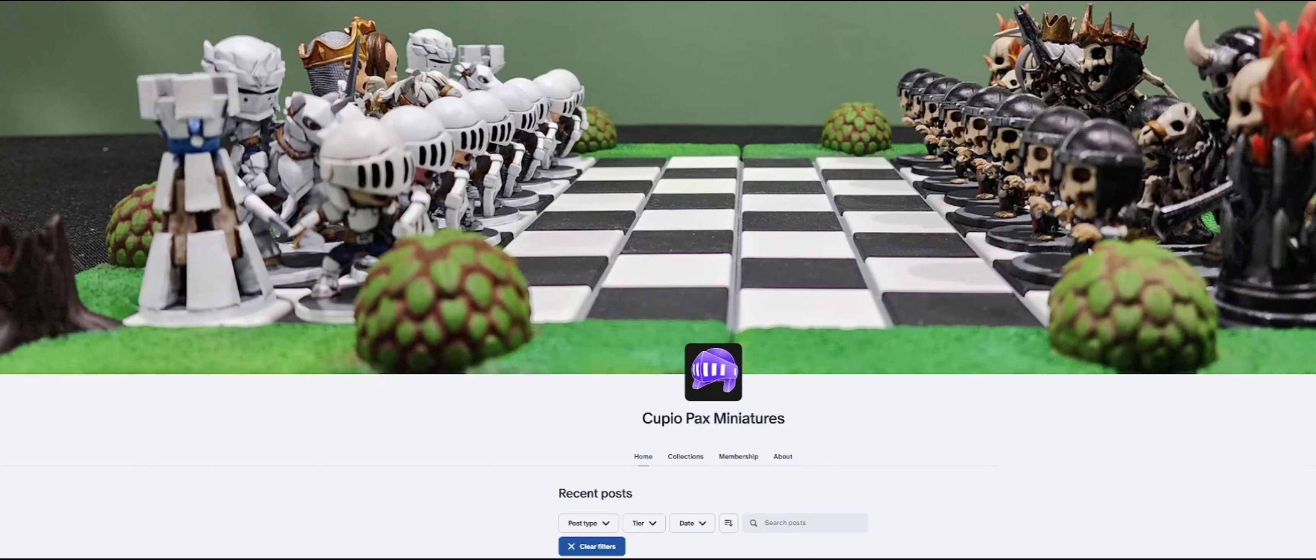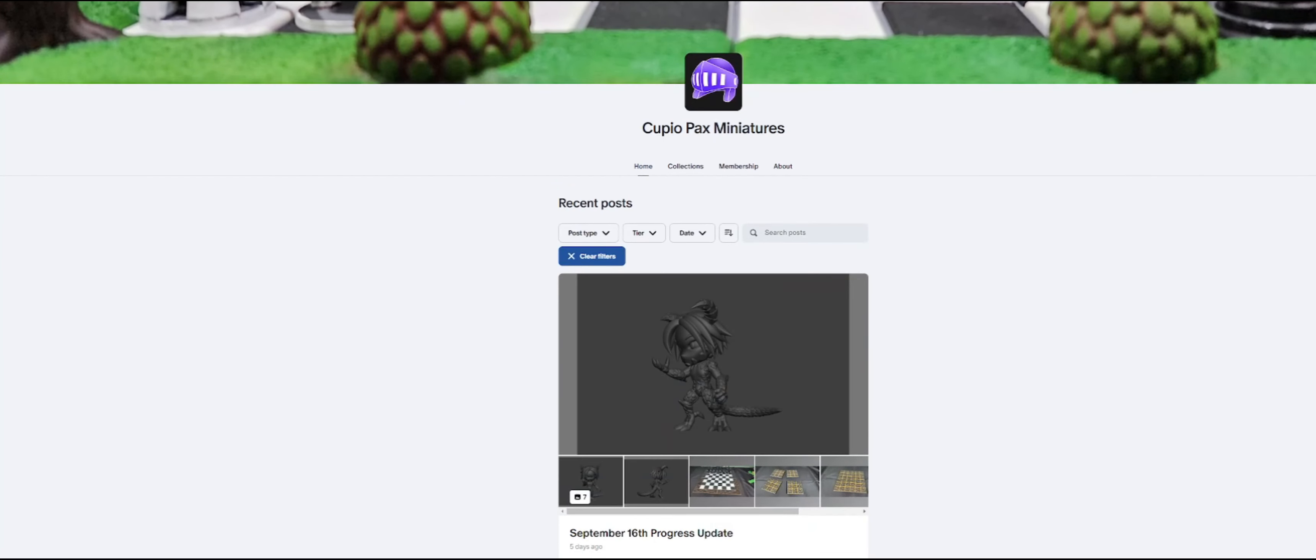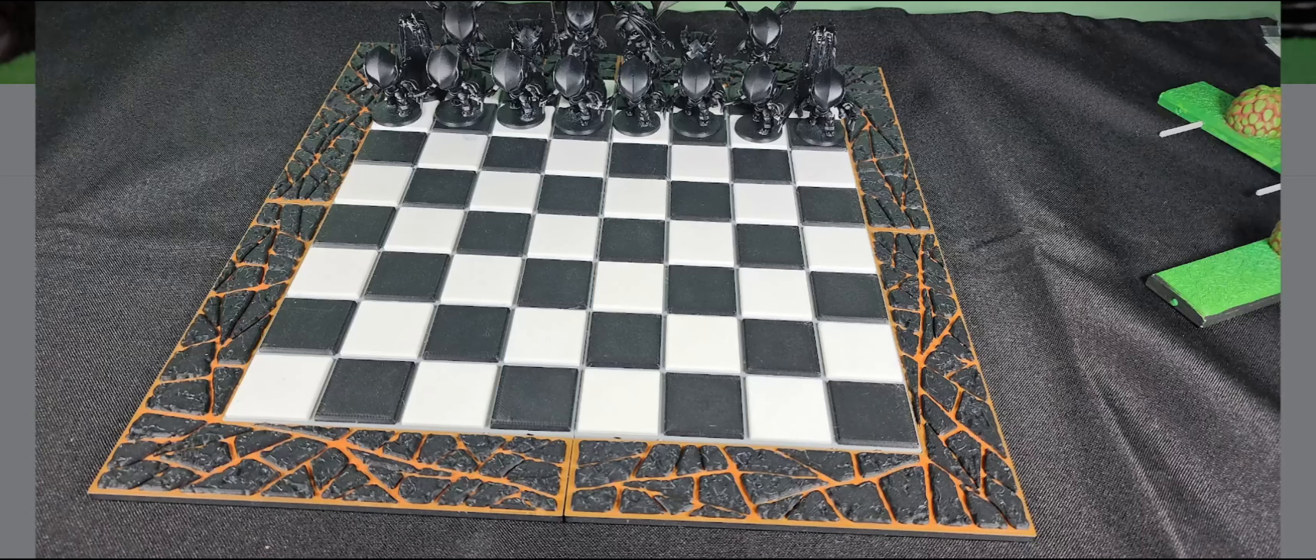But if you're interested in staying up to date with what I come up with next, and if you want to support me and get access to exclusive models, I do have a Patreon. So check me out on there to learn more.